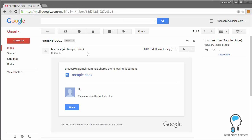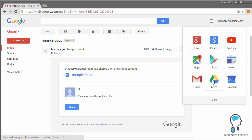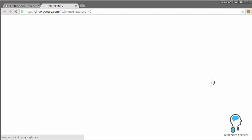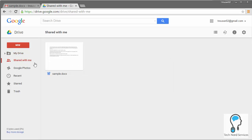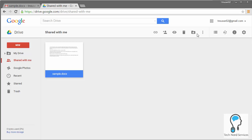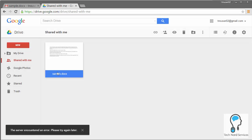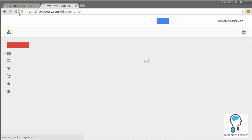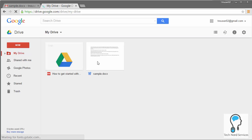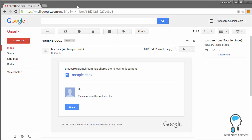If the recipient has a Google account, they can go into their Google Drive and organize the file. Many people think they must keep the email, but that's not true for Google account holders. They can go to the 'Shared with me' section, click on the file, and in the header menu click 'Add to My Drive' to organize it into one of their folders. After refreshing, the sample doc appears in their My Drive, filed wherever they choose.